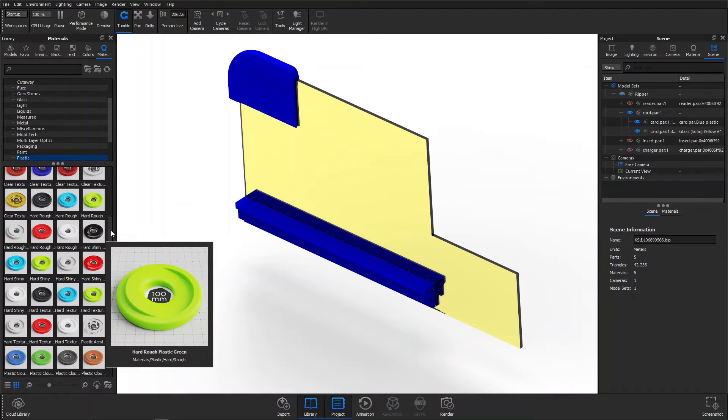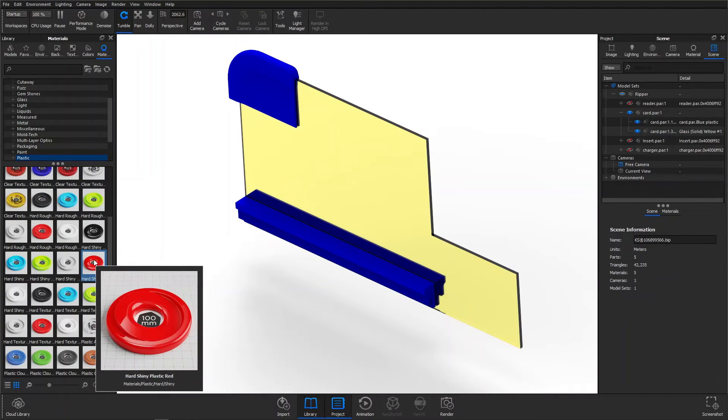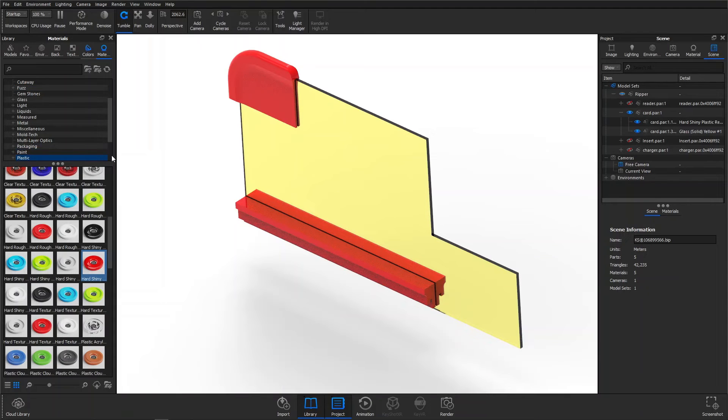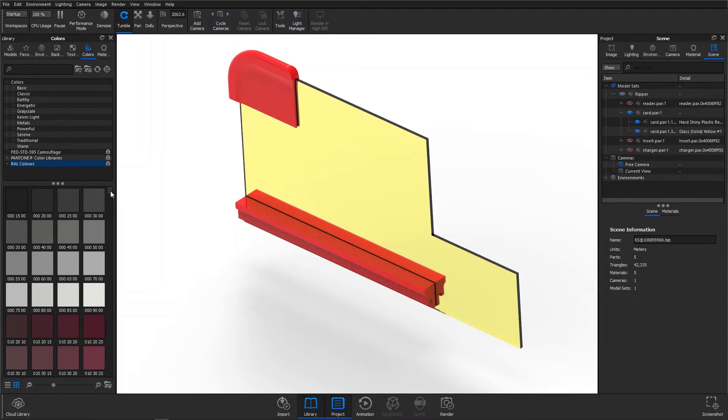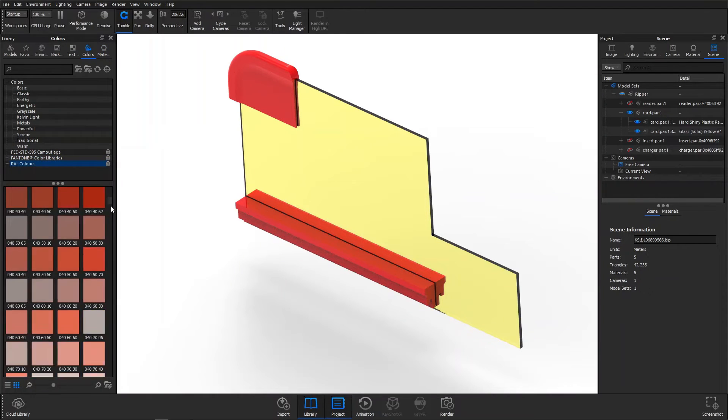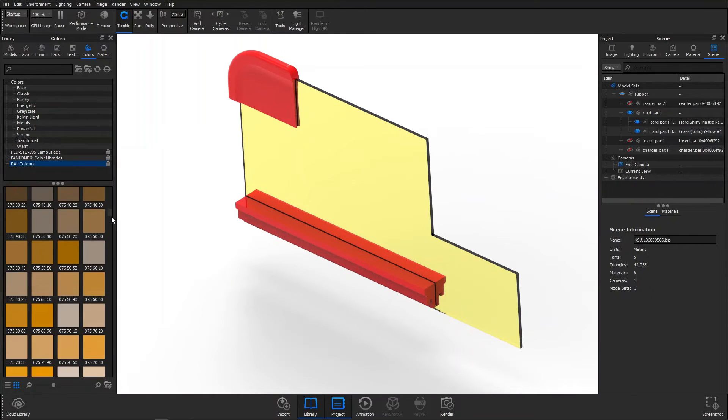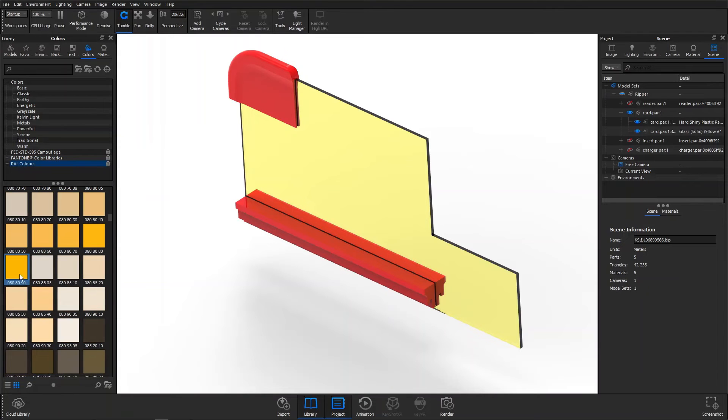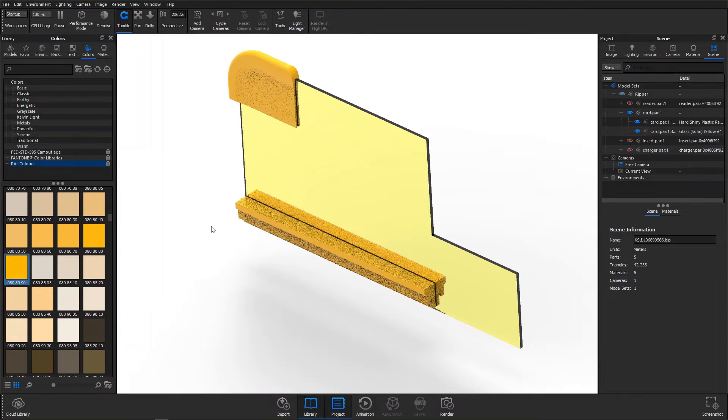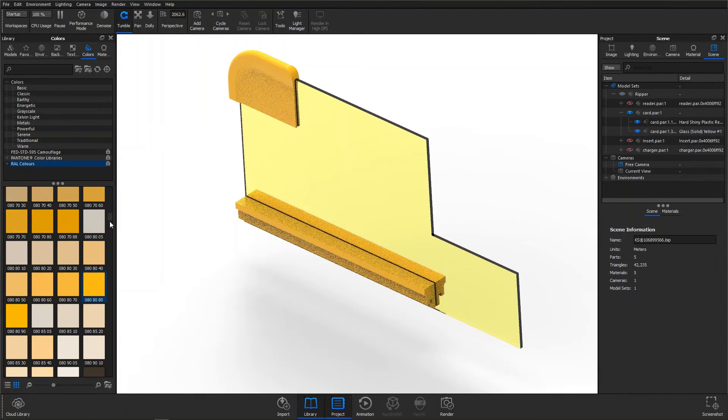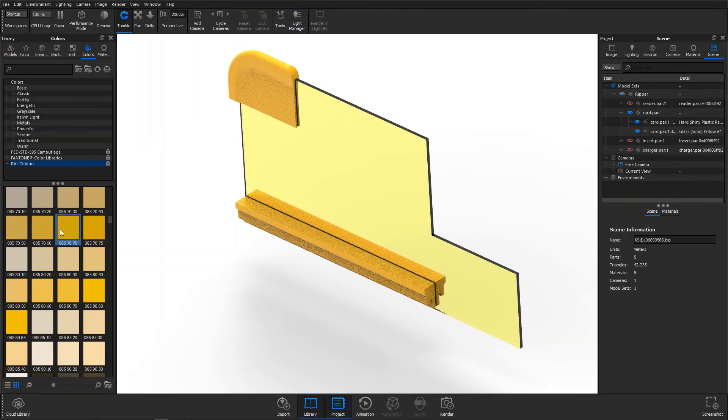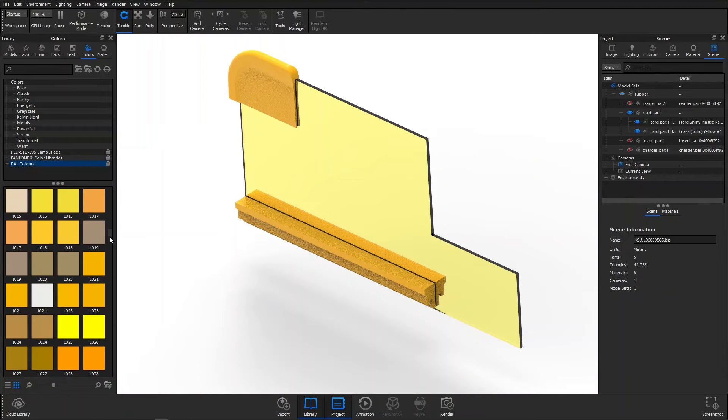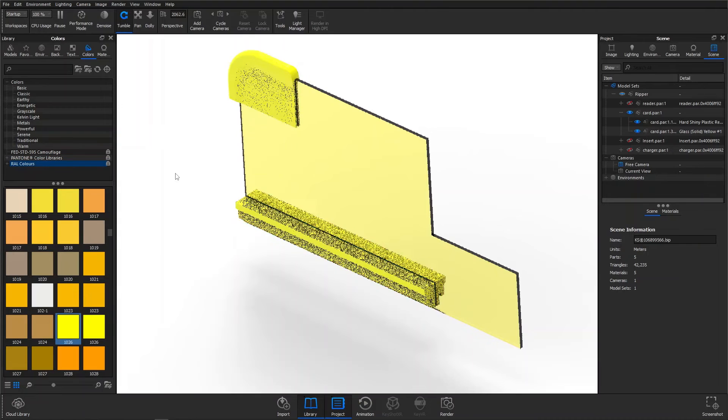In this way, I'm able to assign two or potentially more materials to a single part. Take note that because I've assigned these two areas with the same color, the Keyshot program will now link their material. In other words, they will be assigned the same material.